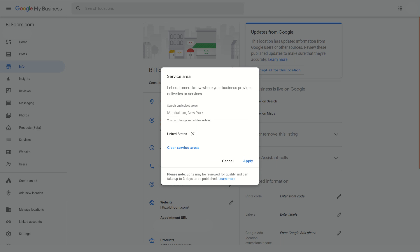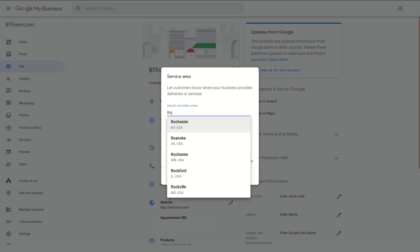Here's an important thing: you can pick multiple ones of these, you don't have to just select one. But you do want to be accurate. Don't make an area so large because then what will happen is Google will actually water down where they put you into service areas.